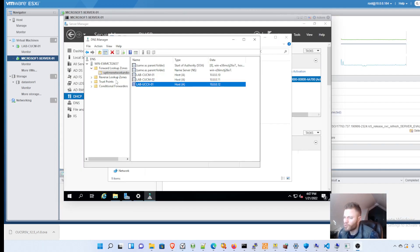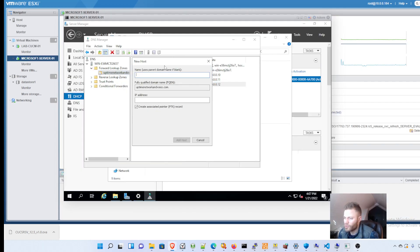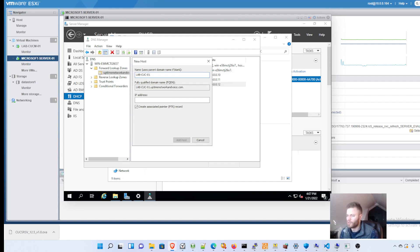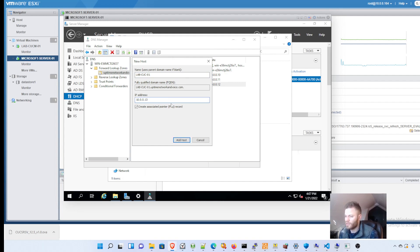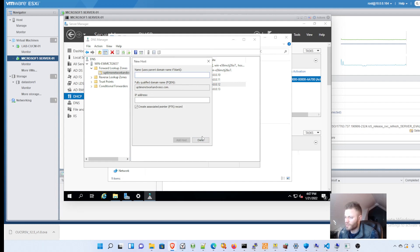I pulled up my lab DNS server and I'm going to do a new host. And I'm going to name this labcuc-01. And it's filling in that for me. And then I'm going to put in 10.0.0.13. And it's going to create a pointer record. And I'm just going to do that. And it was created successfully.